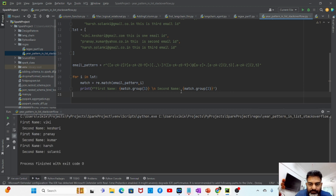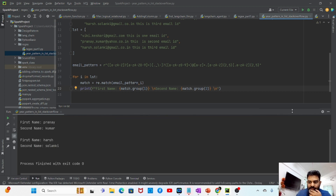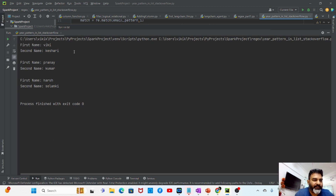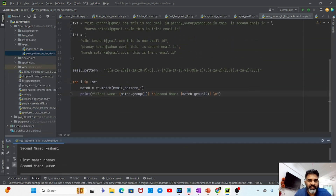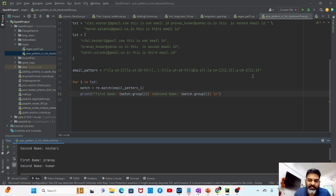Here you can see the output. I'll add a newline for better formatting. The first name and second name are extracted correctly: Viki / KC, Pranay / Kumar, Harsh / Solanki — from the respective email IDs. So irrespective of what is between the first name and second name, this is how you can create groups and extract the group information from the entire matching string.